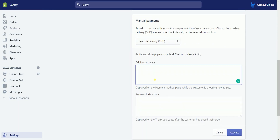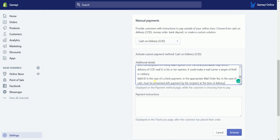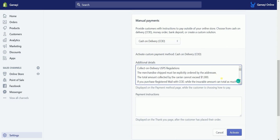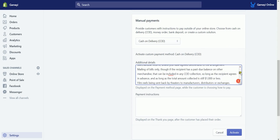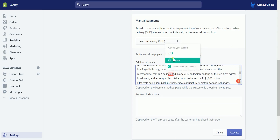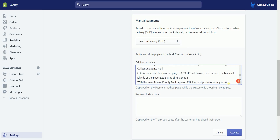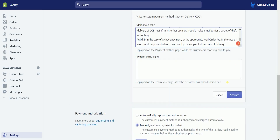Place some additional details of this payment method. This will be displayed on the payment method page where the customer is choosing how to pay. Better inform the customer about the conditions for using COD. This is to ensure that the customer agrees fully with the conditions that you have set.